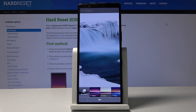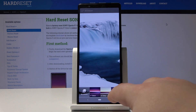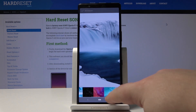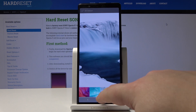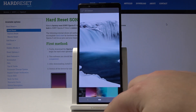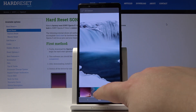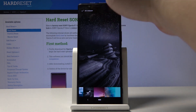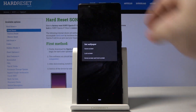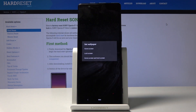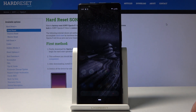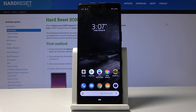This will bring up this menu. You can select one now — maybe this one. Tap Set Wallpaper, select Home Screen, and as you can see the wallpaper changed.